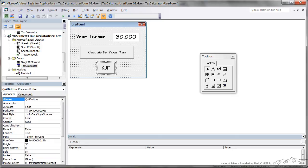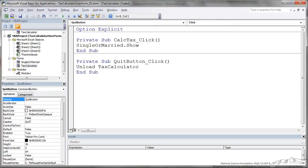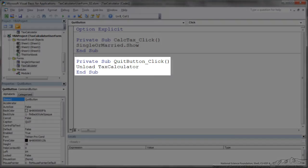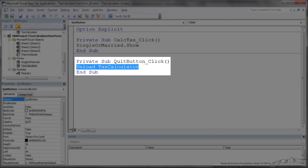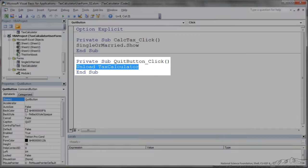I like to start with the quit button, the quit button you double click on the border, it brings up what you need to code and if we're just quitting we can do unload tax calculator. What that does is it removes everything and then basically shuts it down.